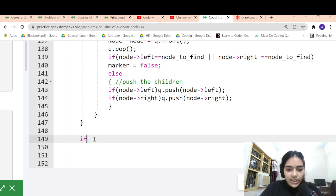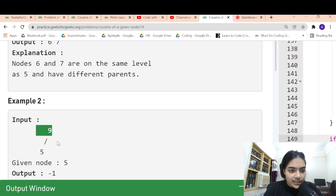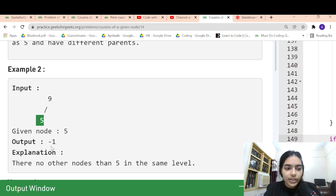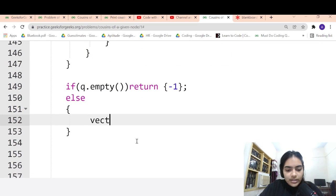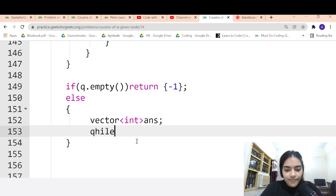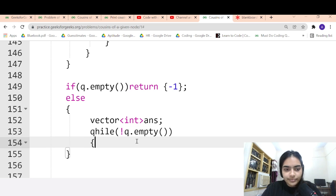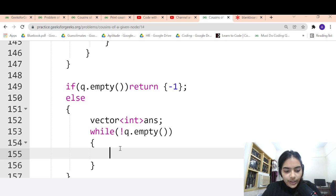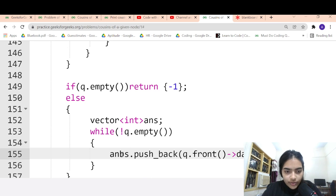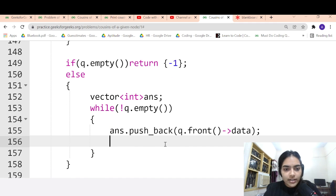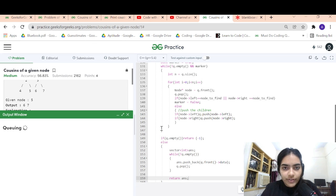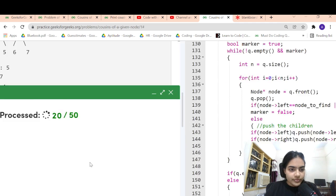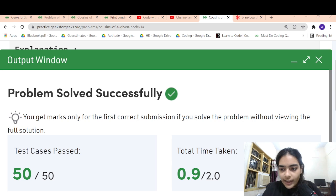Once we exit the loop, we check if the queue is empty. For example, if the given node is 5 and it has no cousins, we return -1. Otherwise, we collect the cousins into a vector called 'answer'. While the queue is not empty, we get the front node's data, push it into answer, and pop it. Finally, we return the answer. Let me submit — it's passing all the test cases. That's it, thank you for being patient and listening.